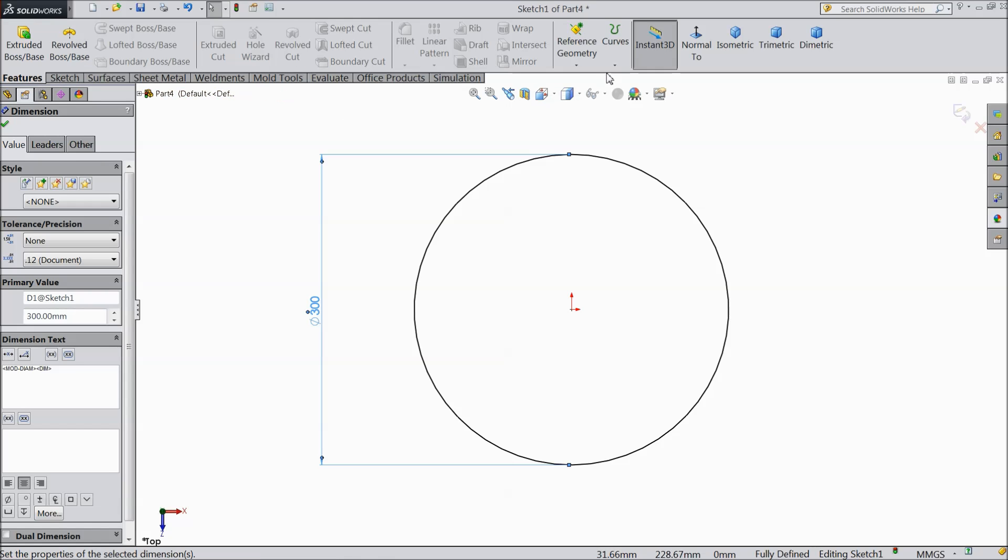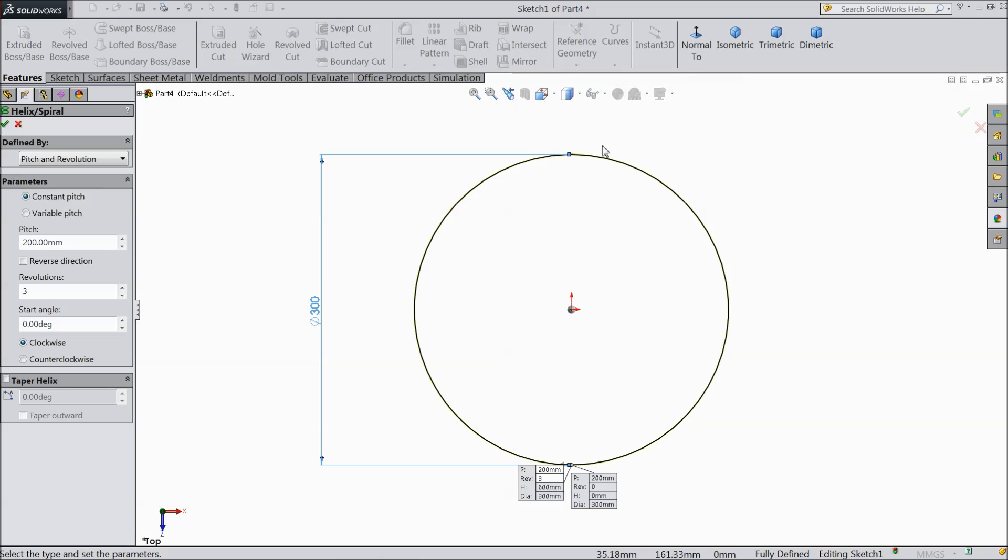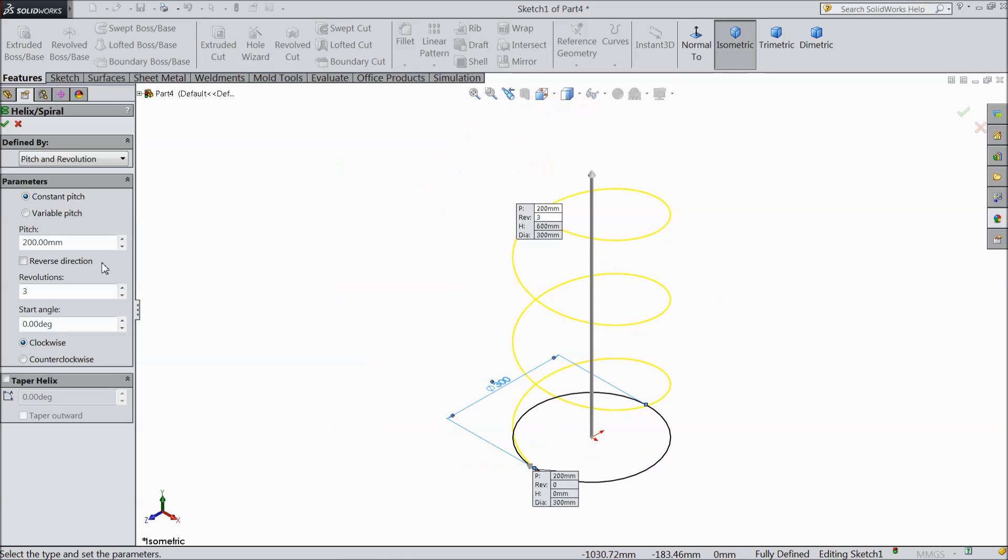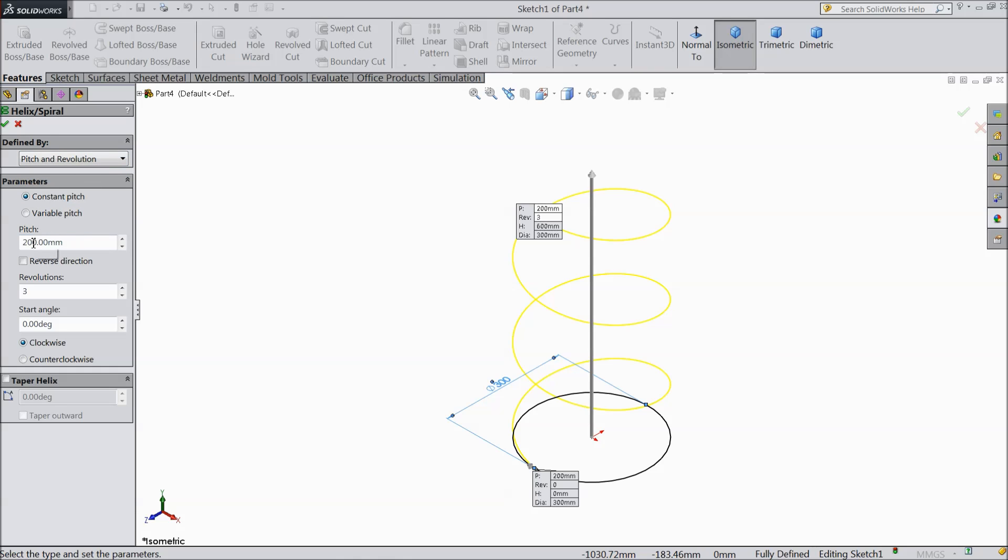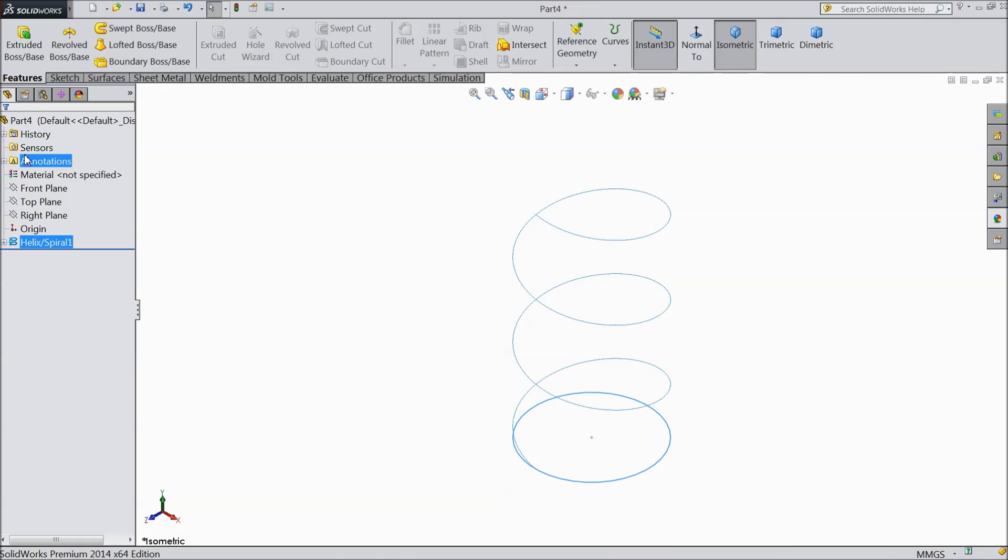And select helix and spiral. We want to create some spiral. Select pitch and revolution, constant pitch and pitch keep 200 mm and revolution 3 mm. Start angle keep zero clockwise. Select OK.